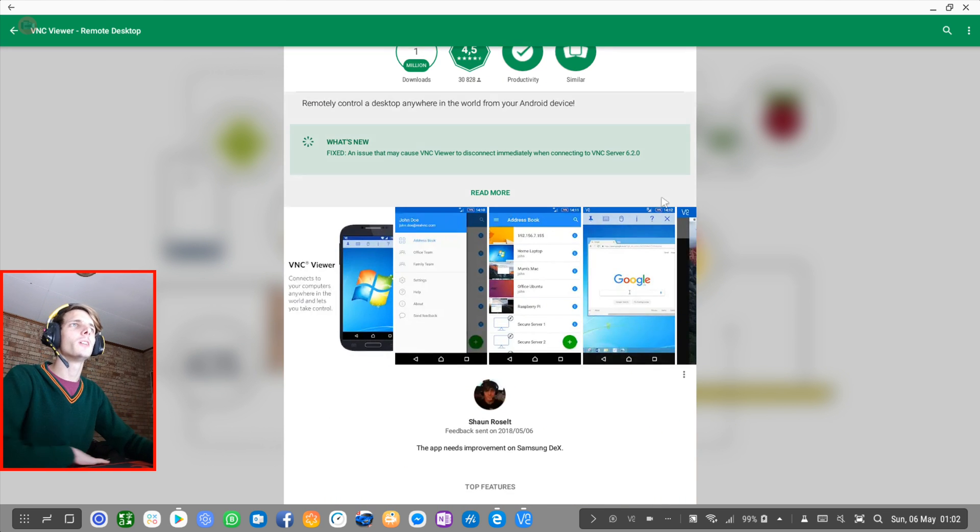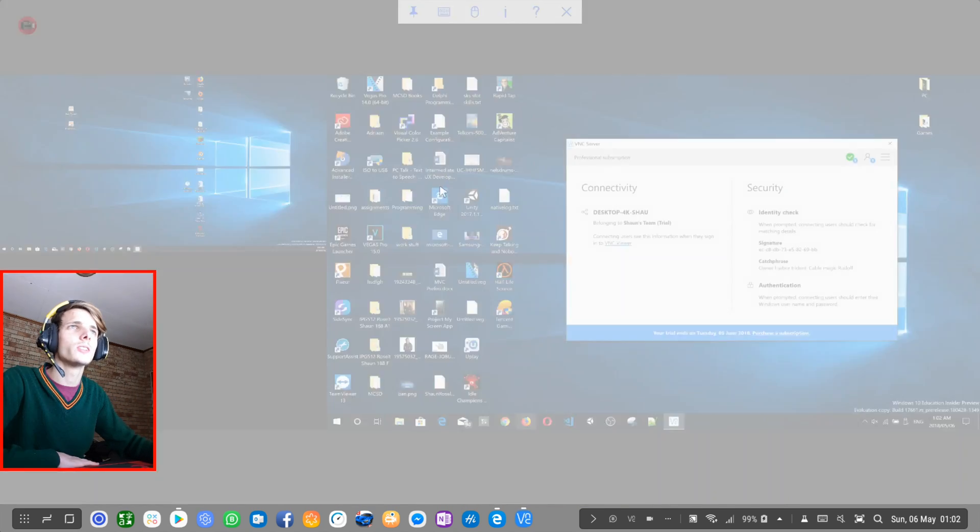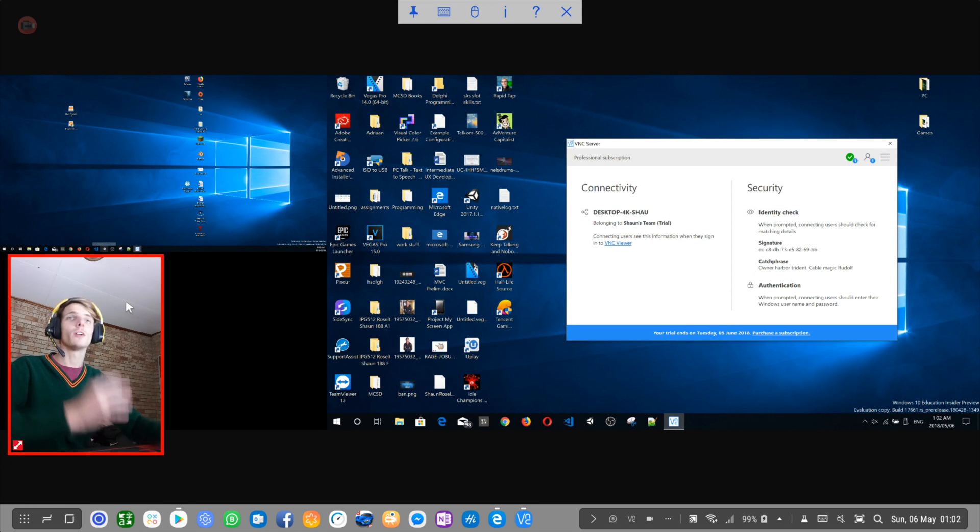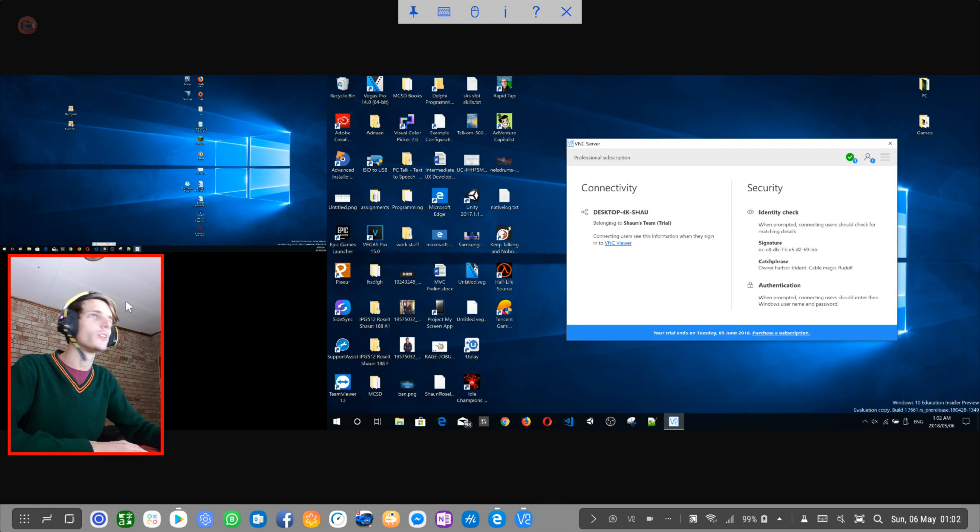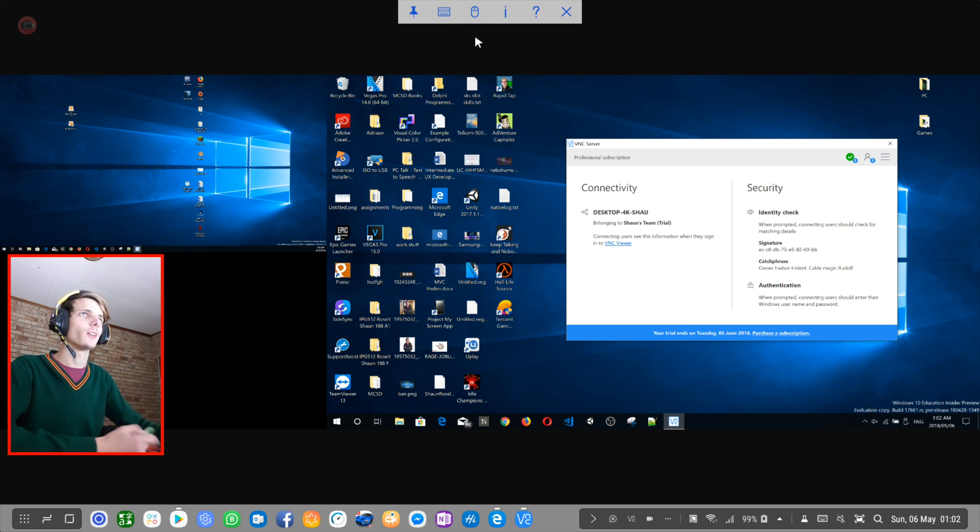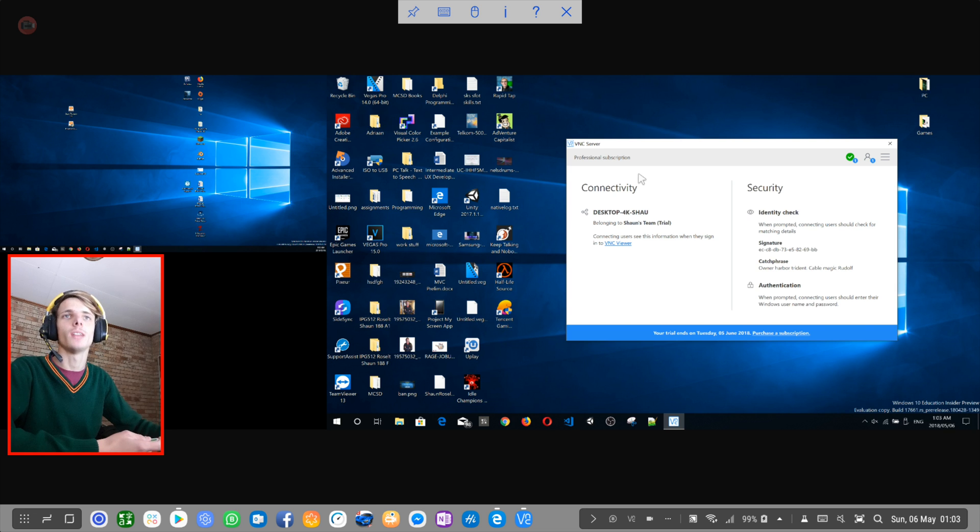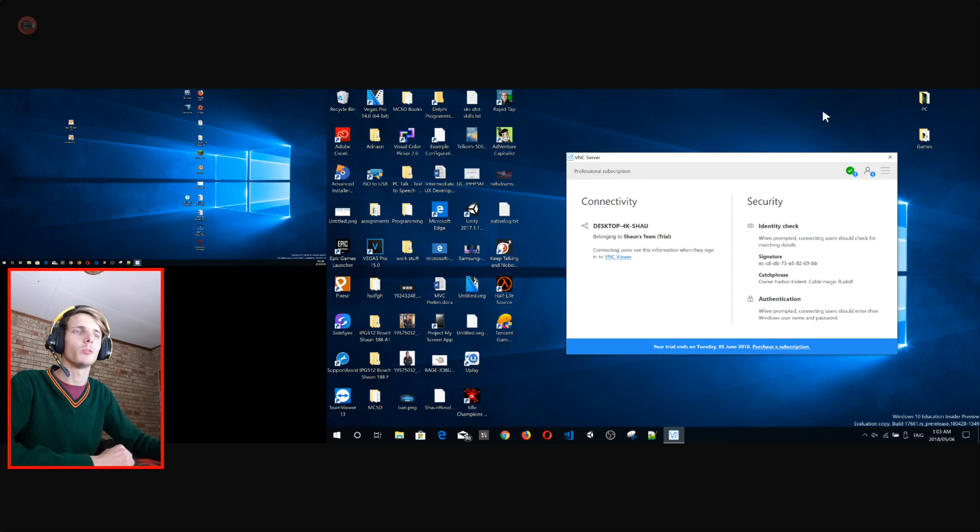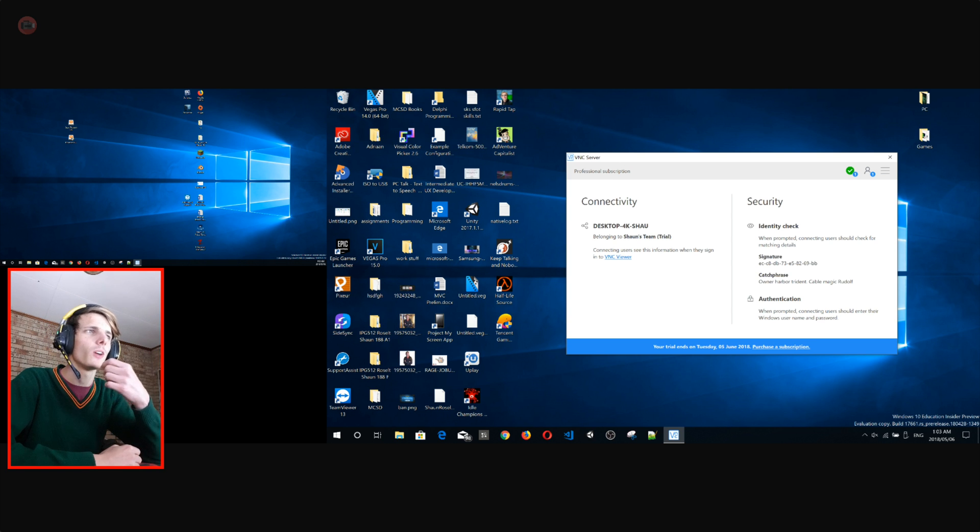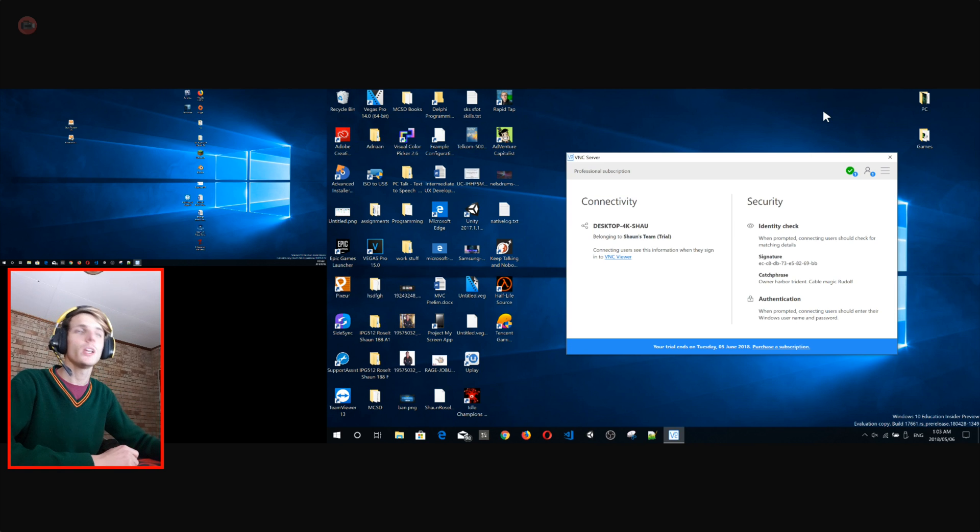So yes, guys, that's basically the video. I just simply wanted to show you guys how VNC viewer works on Samsung Dex perfectly, and how you can use it to access a remote desktop computer. And yeah, I'm quite impressed with this app. It works fine. Although it could work much better. In the next video, I will try out TeamViewer and Microsoft remote desktop. But for now, yes, there's this app and it works fine. So yes, I will see you guys in the next video.